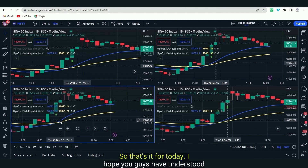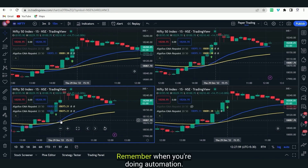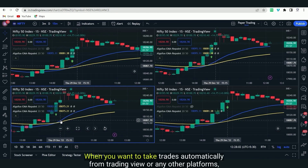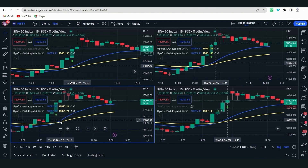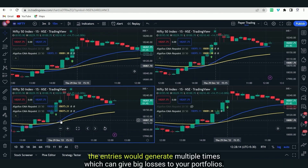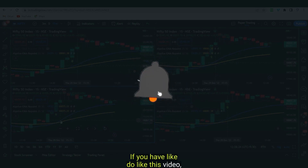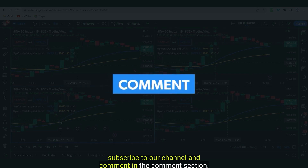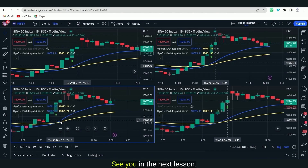That's it for today. I hope you have understood what exactly is the repainting nature and how to get rid of it. Remember, when doing automation — when you want to take trades automatically from TradingView or any other platform — you have to use only non-repainting signals. If you use repainting signals, entries would generate multiple times, which can cause big losses to your portfolio. If you liked this video, do like, subscribe to our channel and comment. I'll see you in the next video with a few more interesting things.